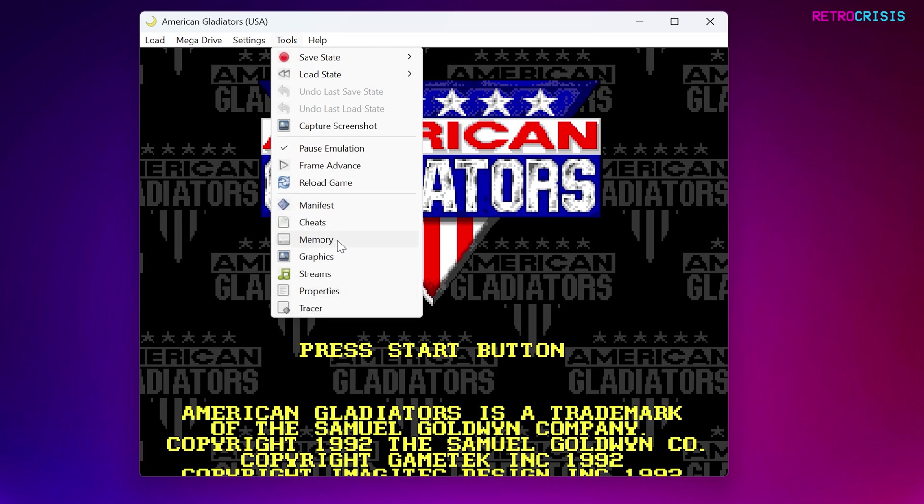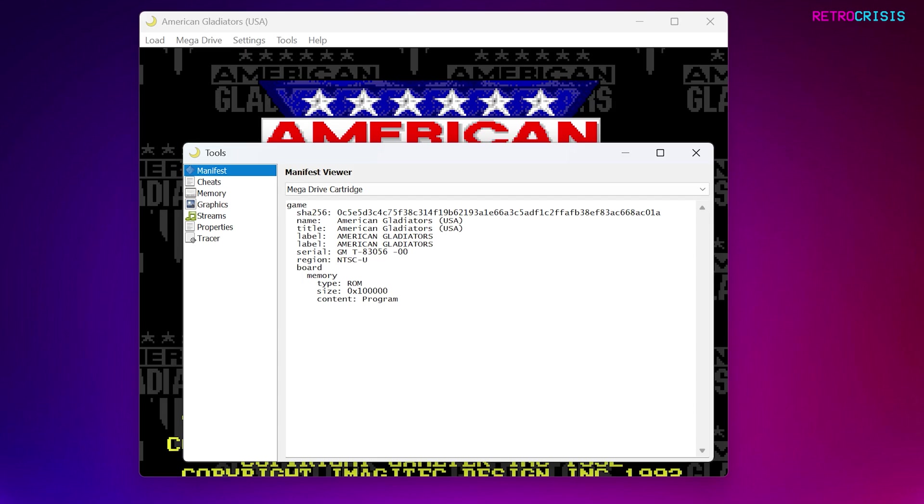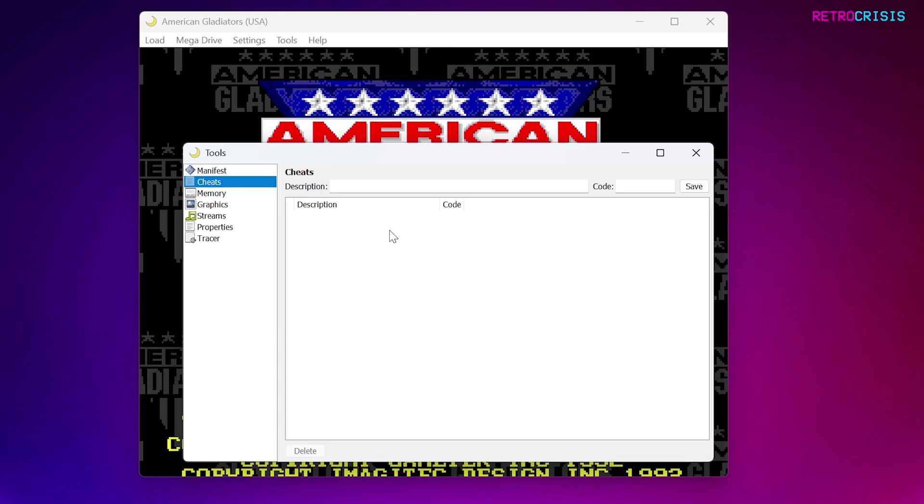You'll be able to look at the live memory view, live graphics view, and various other things. I'll show you maybe one or two options. If you go to Manifest, you'll see it shows you some information based on the ROM.